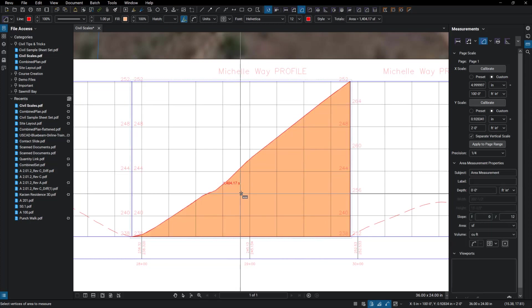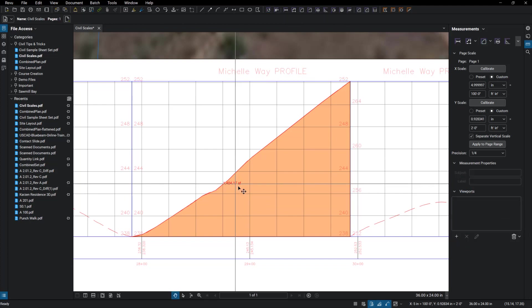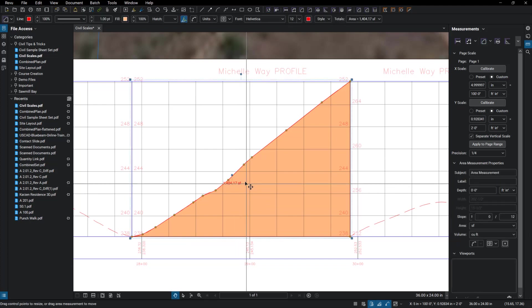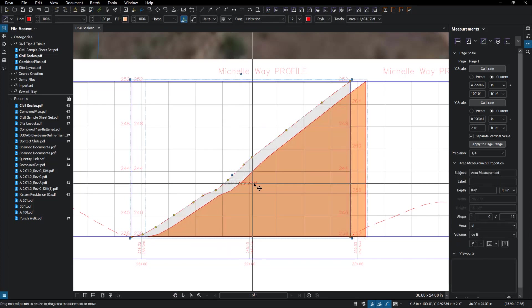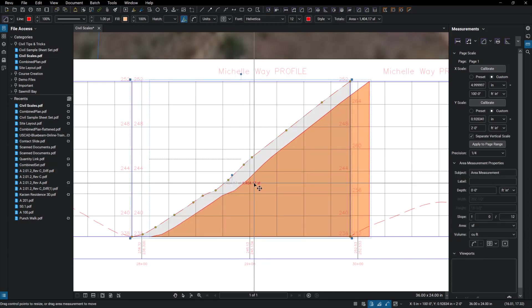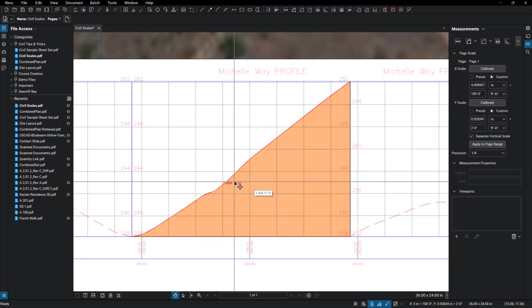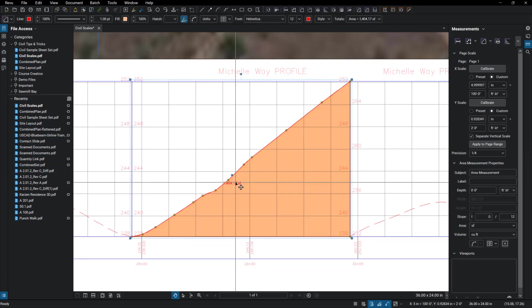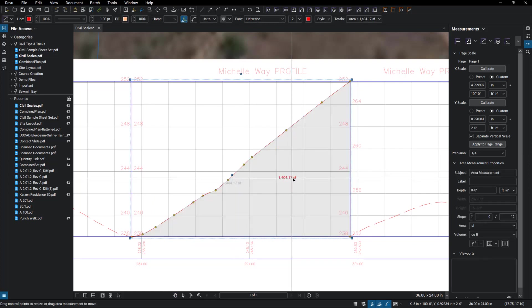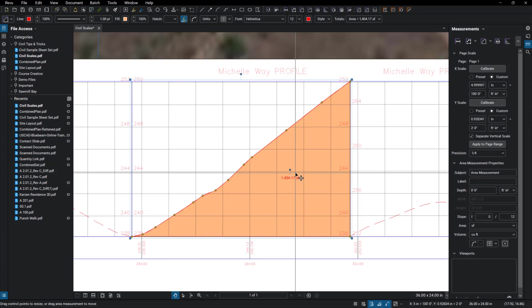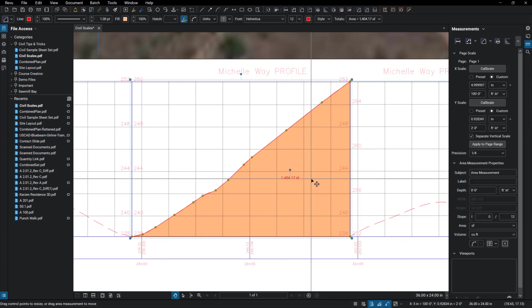And it's going to give you the square footage here. So when I try to move that text, it's going to move the whole markup. But if I select it and hold my shift key, it's going to move just the text for me. So that gives me the square footage. Again, this is just an estimate.